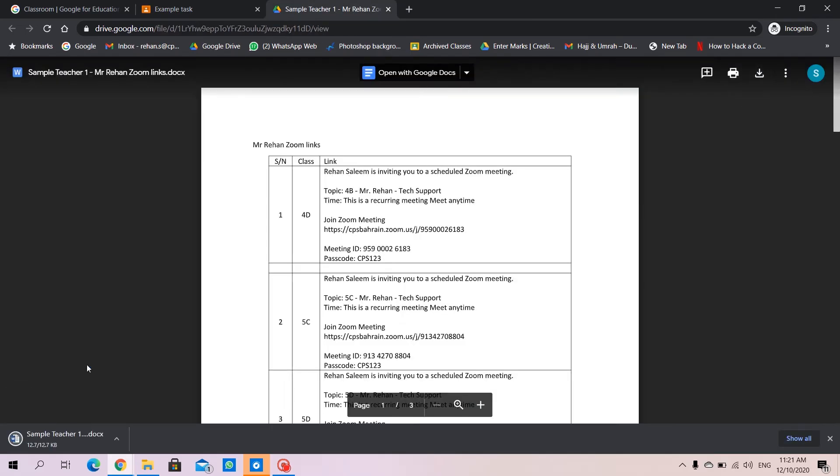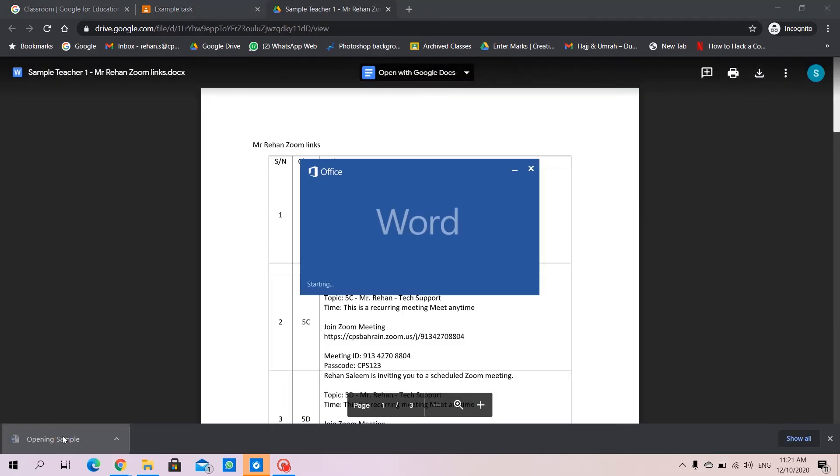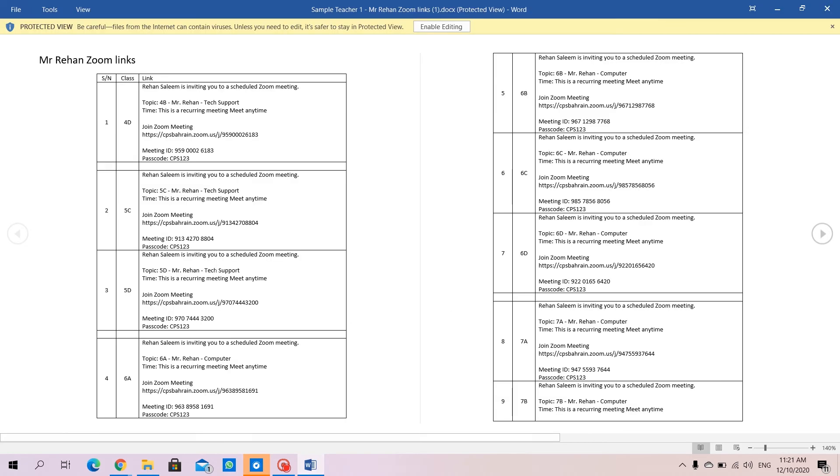It downloads here and now we can open it as a Word file. Click on edit, enable editing.